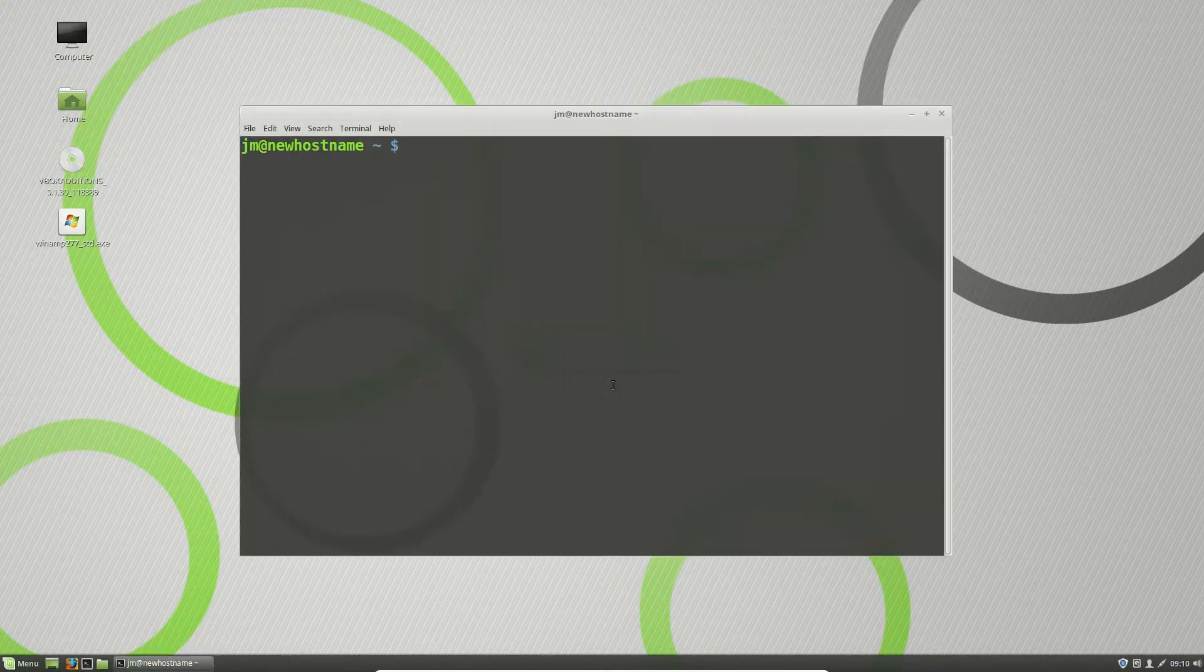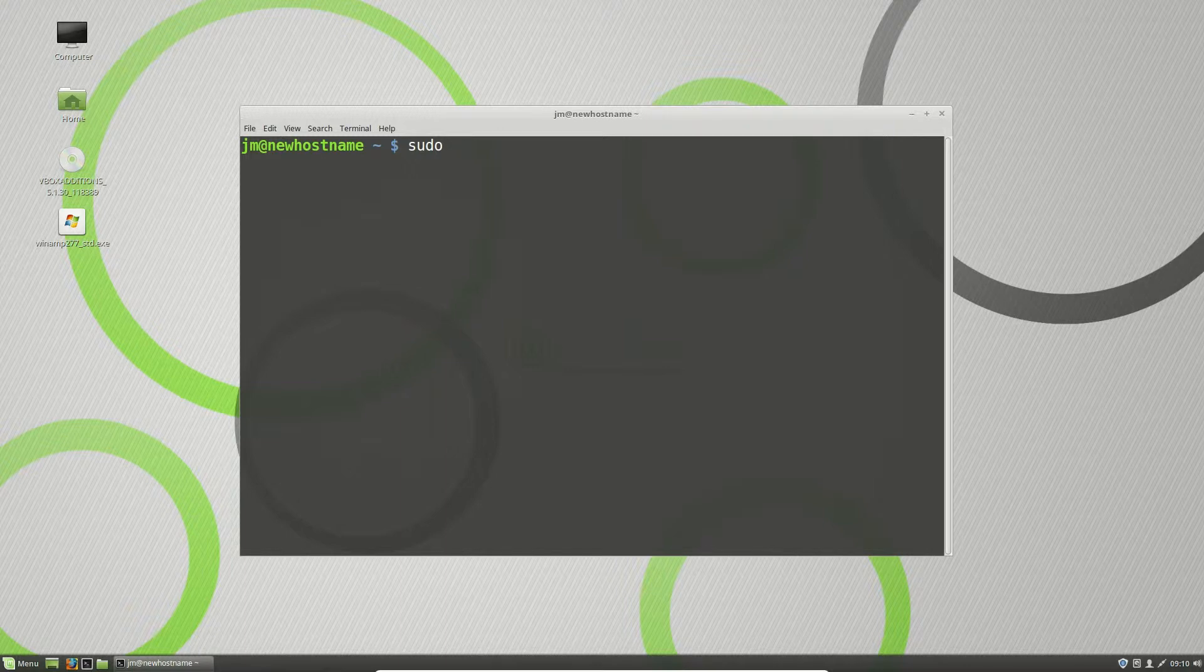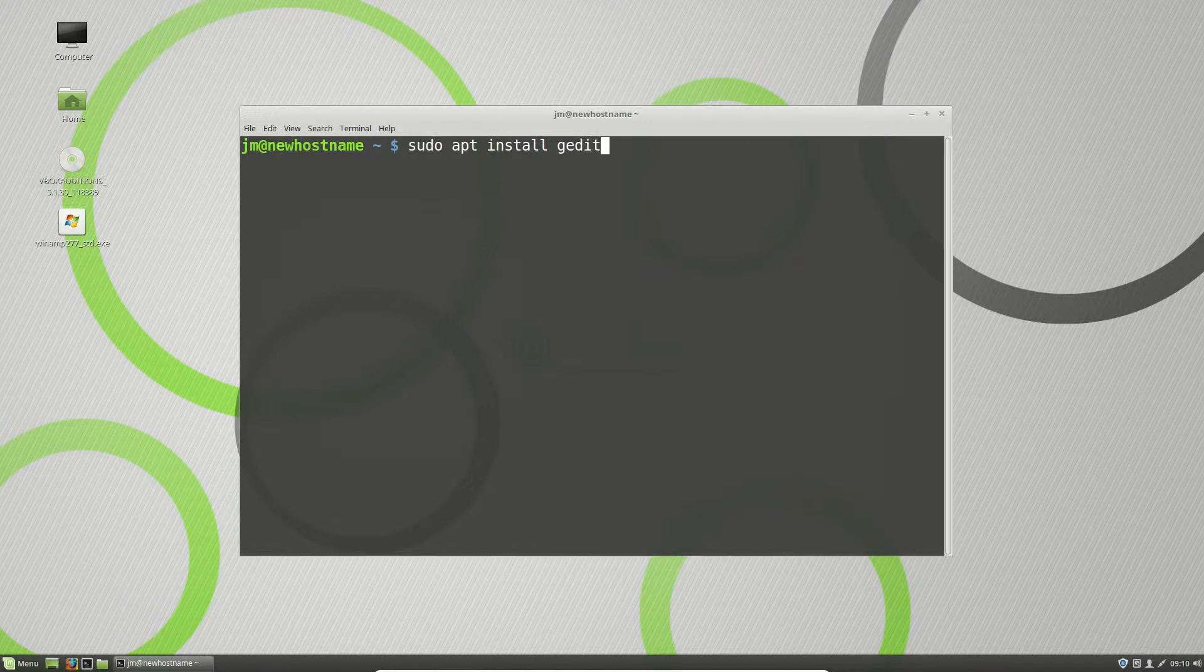Basically all you need to do is go to a terminal, type in the following: sudo apt install gedit, which pretty much stands for gnome editor.